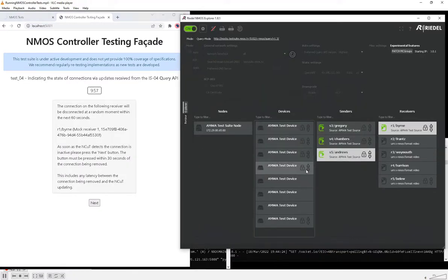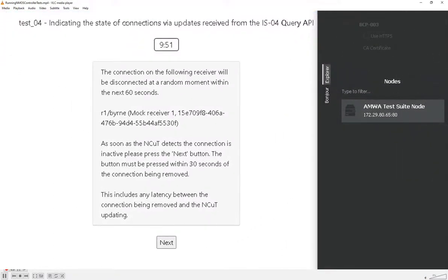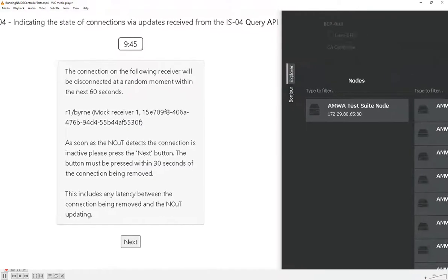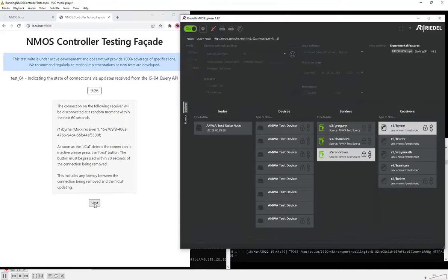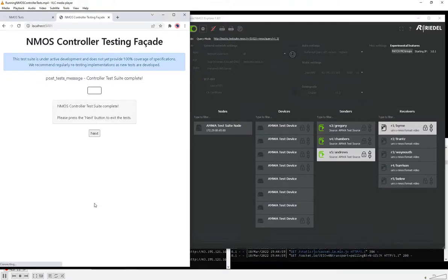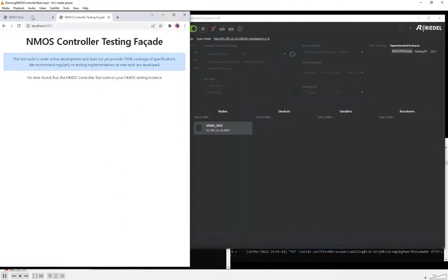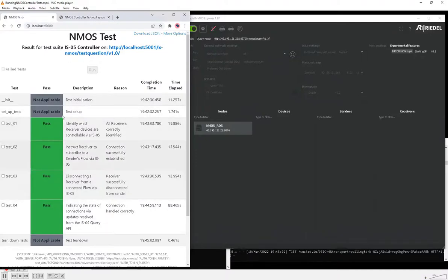Similar to the IS-04 test where we waited for a sender to come back online, this test is waiting for the connection to Byrne to be removed in the background, which will happen within the next 60 seconds. If we click next before the connection is removed we'll fail the test, and if we wait more than 30 seconds after it's been removed we'll also fail. We watch for it to be gone — it's just gone. We click submit, and that's the end of the test suite. We can see that we've passed all of those tests — a bit of a whistle-stop tour through those test suites.